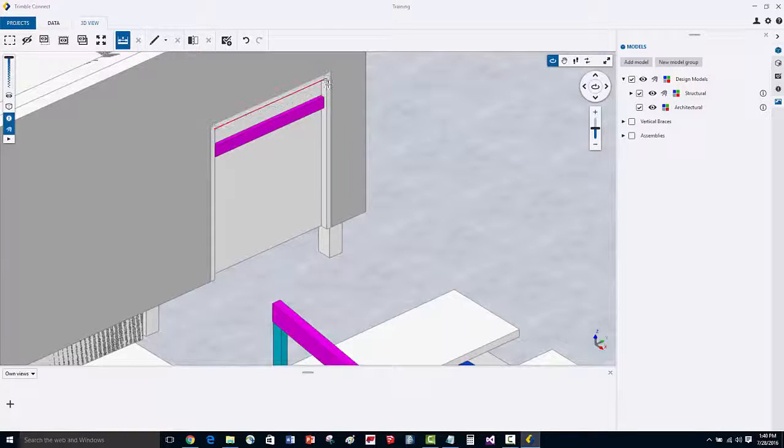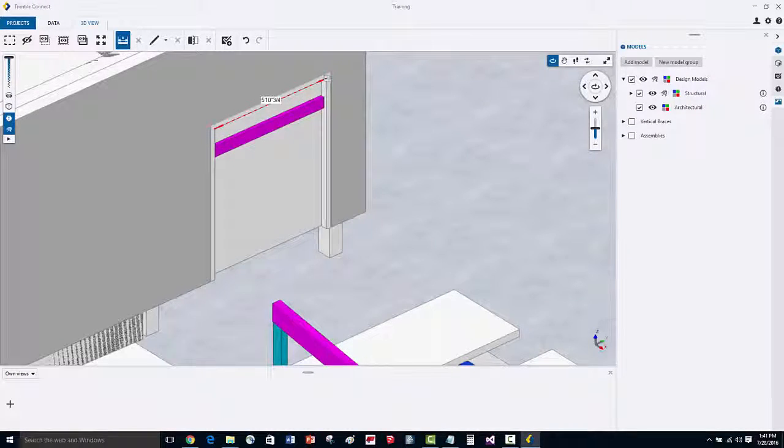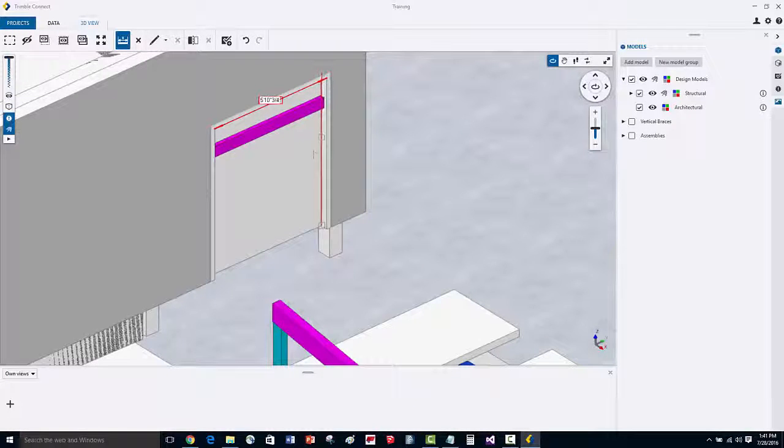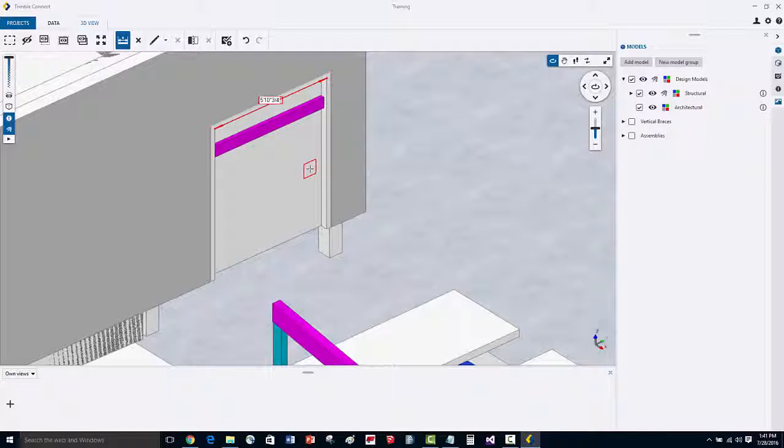Let's measure from this point here to the other side of the opening, and now we can see that we have a 5'10 ¾ inch distance.